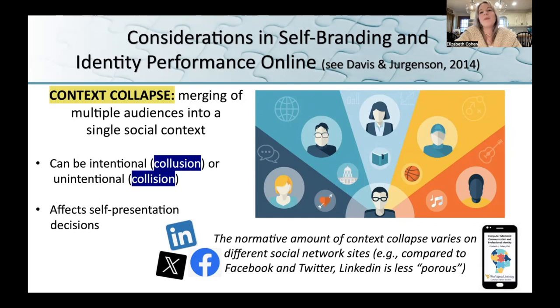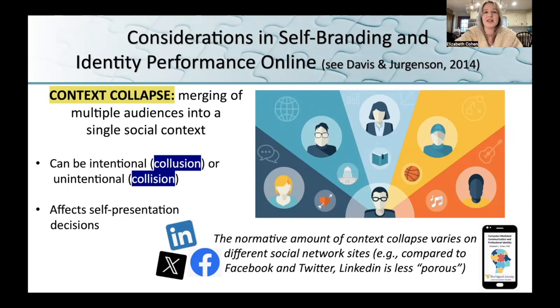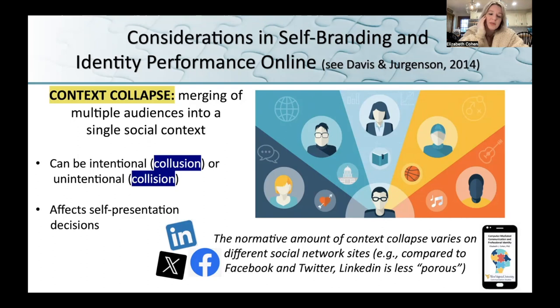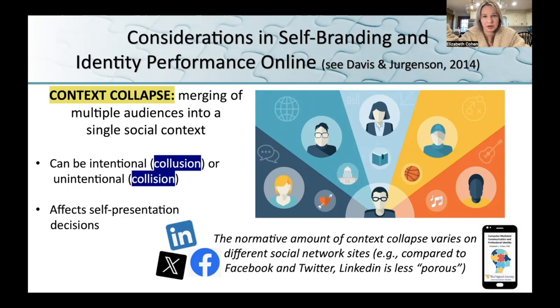This matters because normally we are very often trying to segment our impression management. The way that I talk to my husband is not the way that I talk to my colleagues. So when the context collapses, we don't have those boundaries that make it easy to know how we're supposed to present ourselves. This is relevant to computer-mediated communication because social media made context collapse fairly regular. We always had context collapse, but it was in these limited events. Social media made it fairly routine.